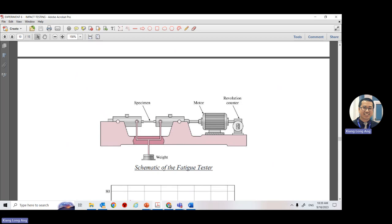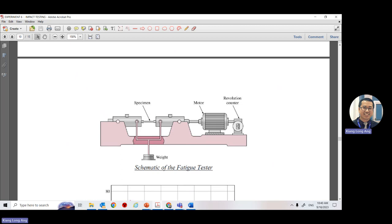There is a counter here — each revolution of the motor increments by one. Once you mount the sample, press start and it will run until about 1000 or 2000 revolutions, taking maybe three minutes. It is very noisy. The machine will stop automatically. Then switch off all the power and take the sample. For this experiment, remember to take photos before and after.